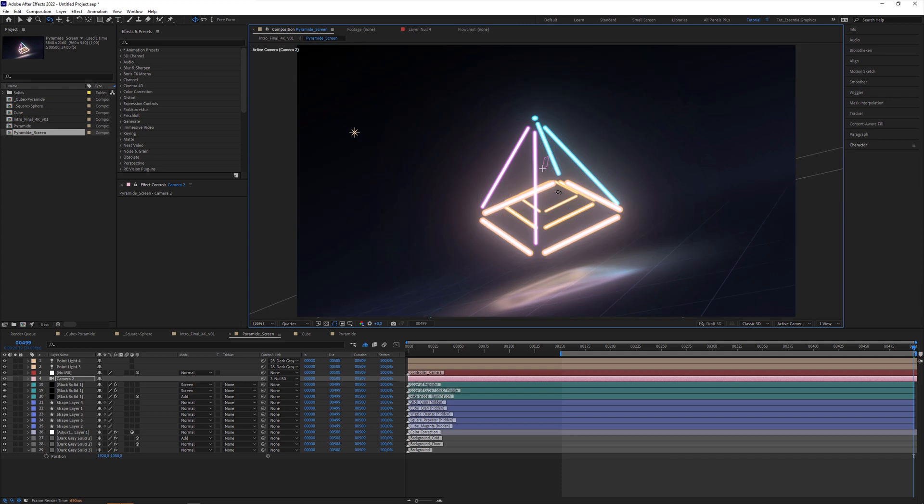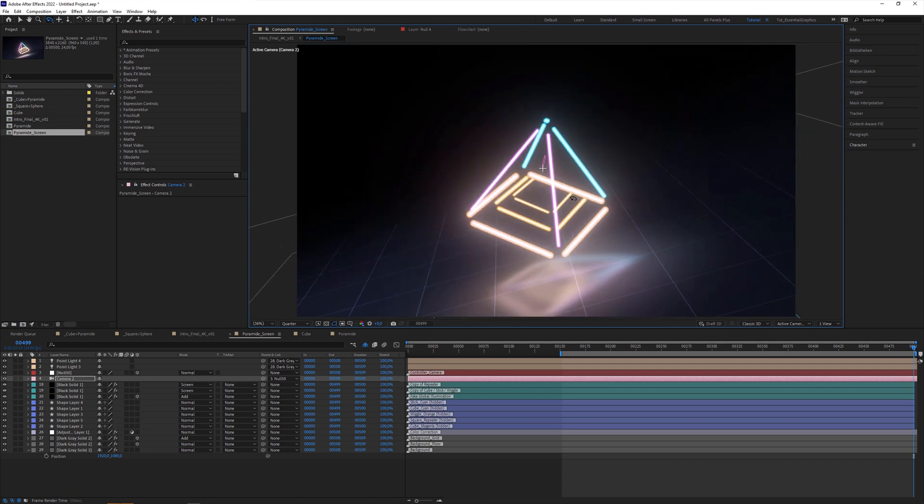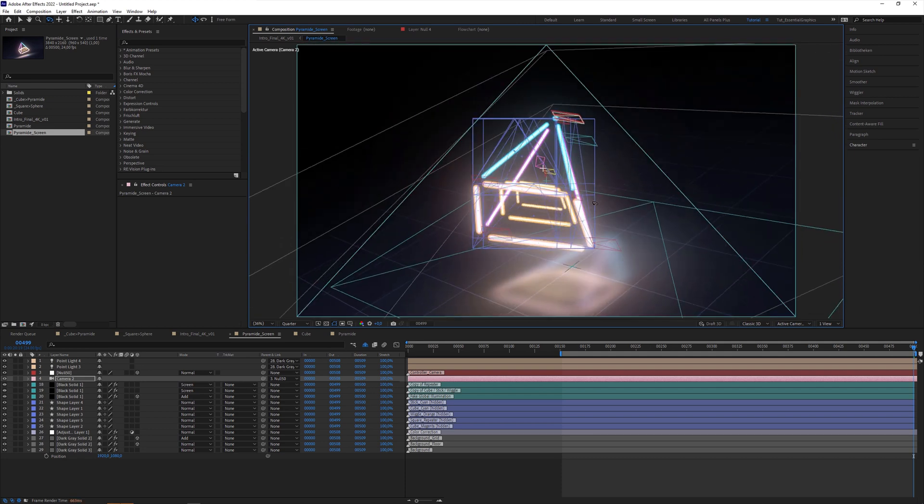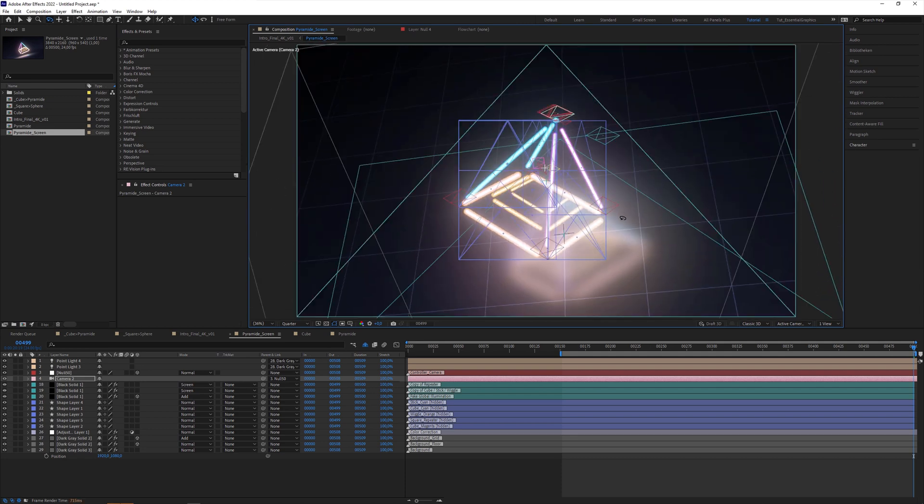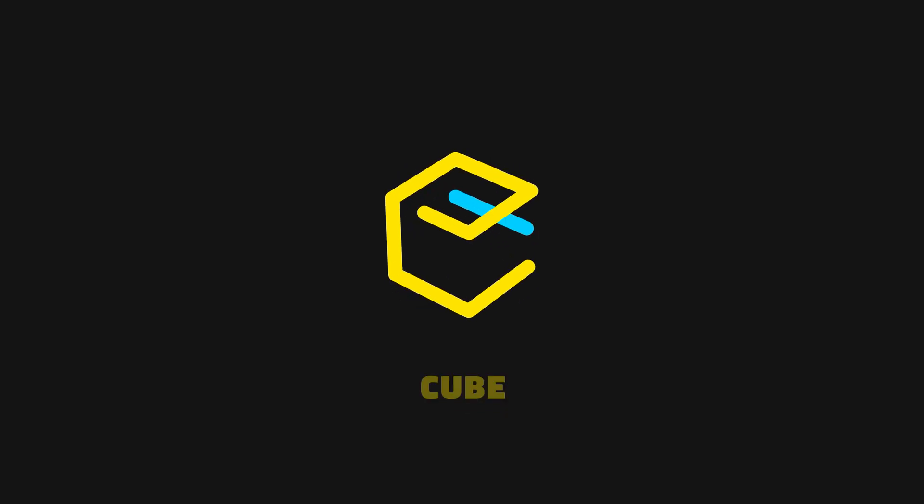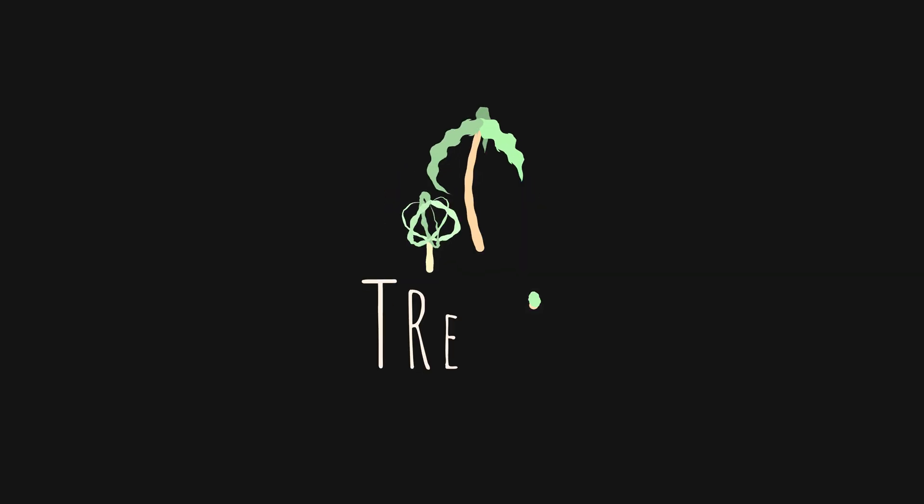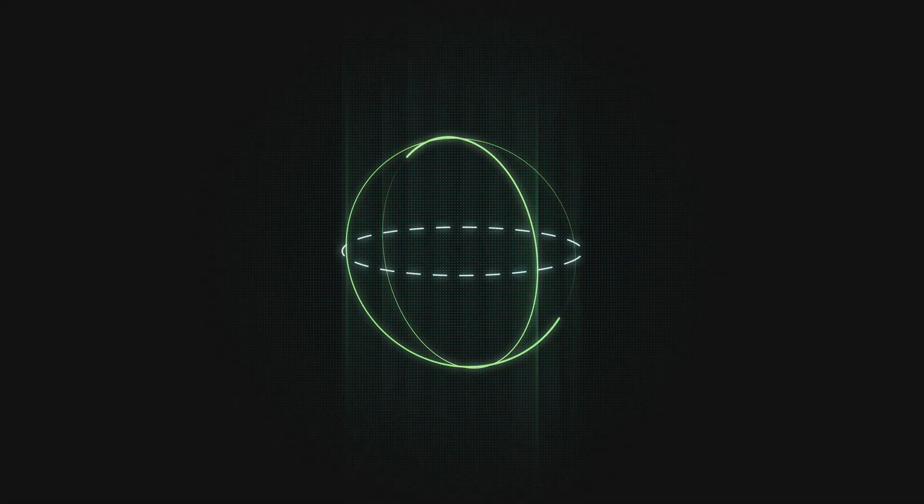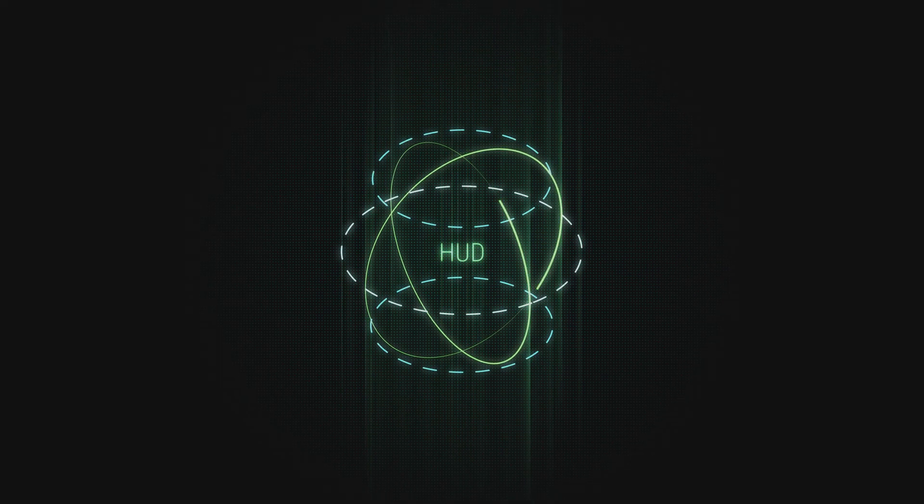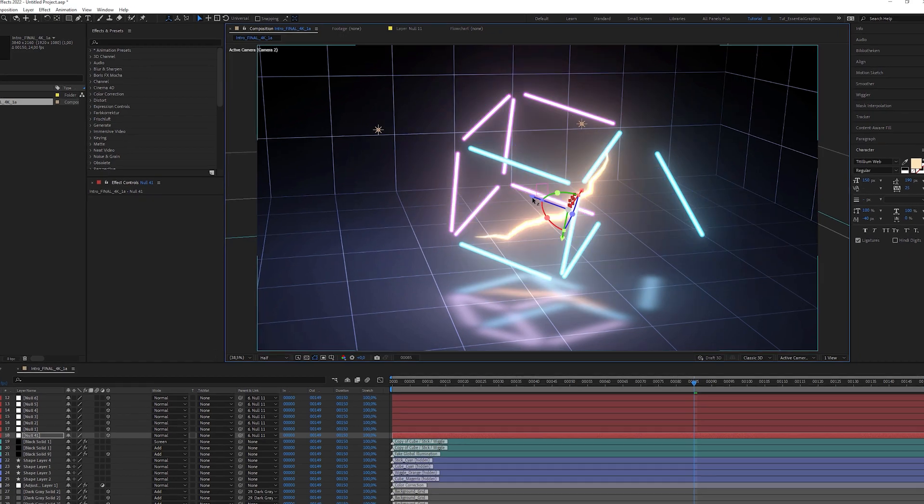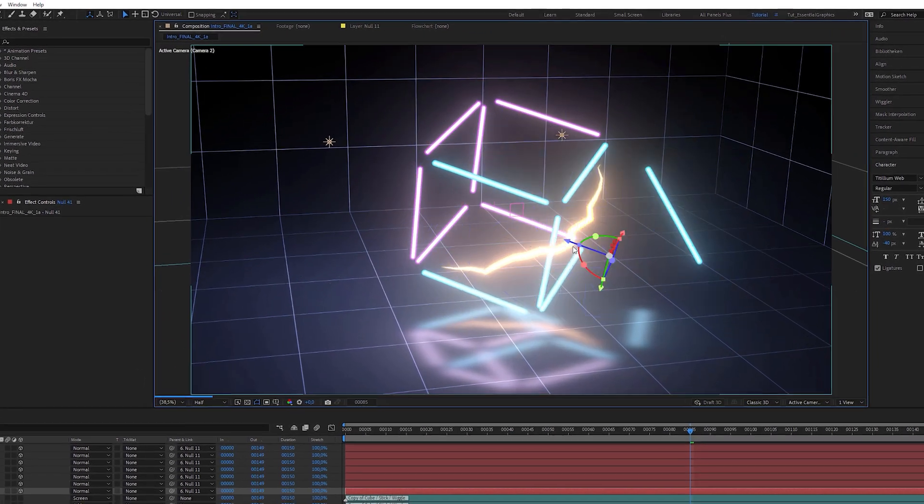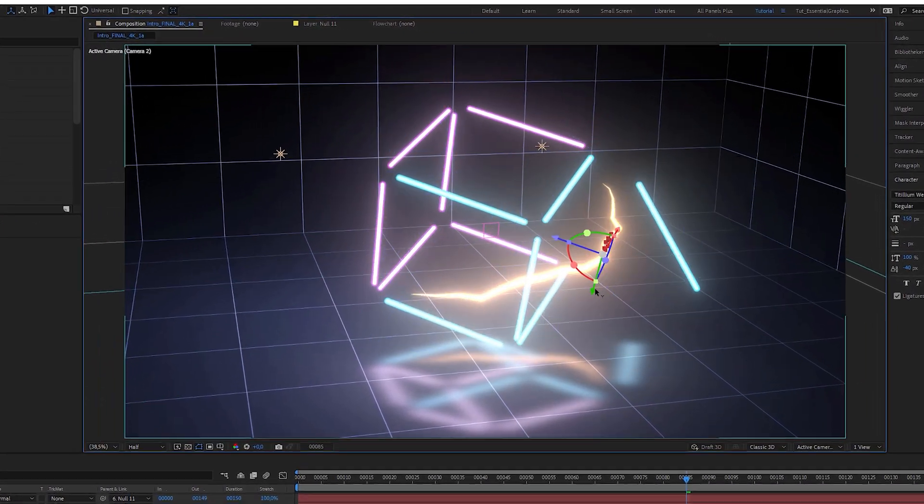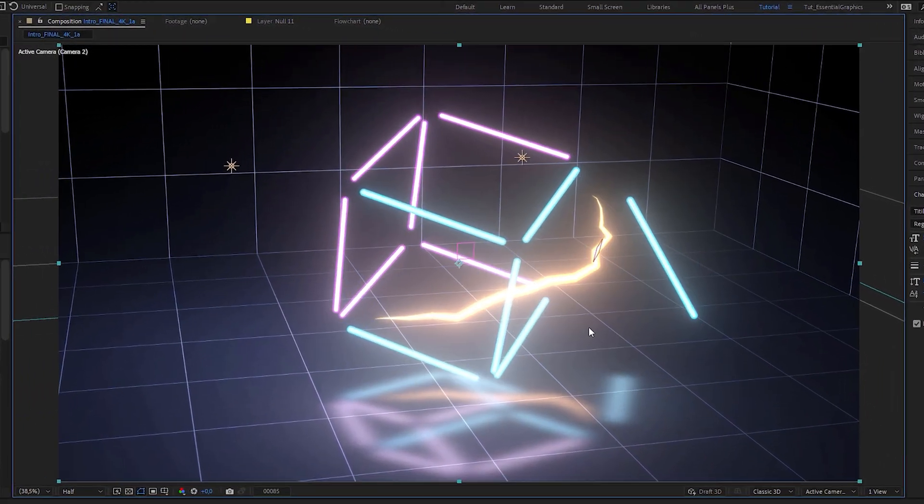This is possible in After Effects, although shape layers can't even exist in 3D space. For simple 3D animations you would use for logo reveals, explainer animations or animated HUD elements, you don't necessarily have to switch to a 3D program like Cinema 4D. You can fully control the animation within After Effects. This is quite a simple tutorial you don't need expert knowledge for.